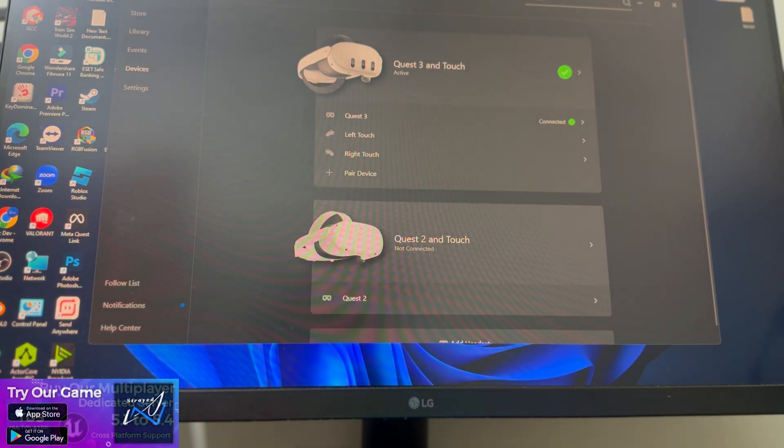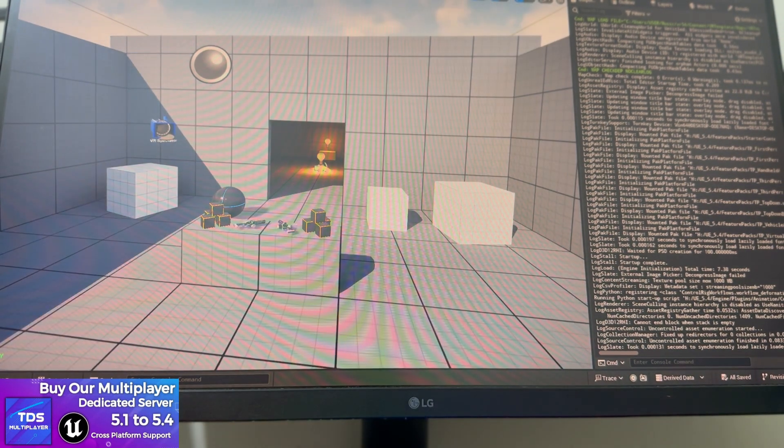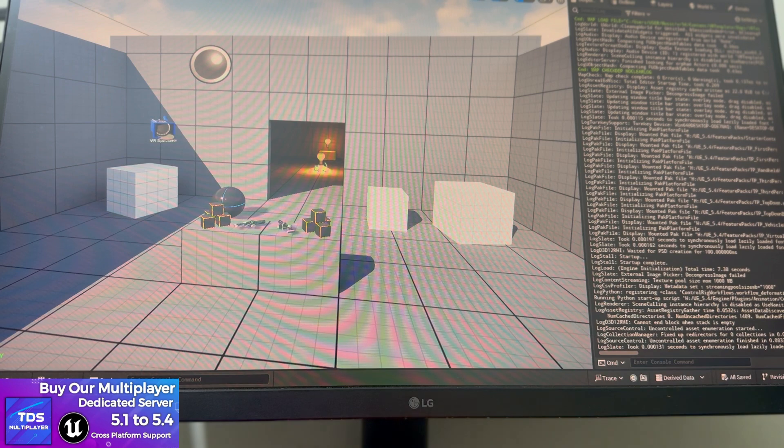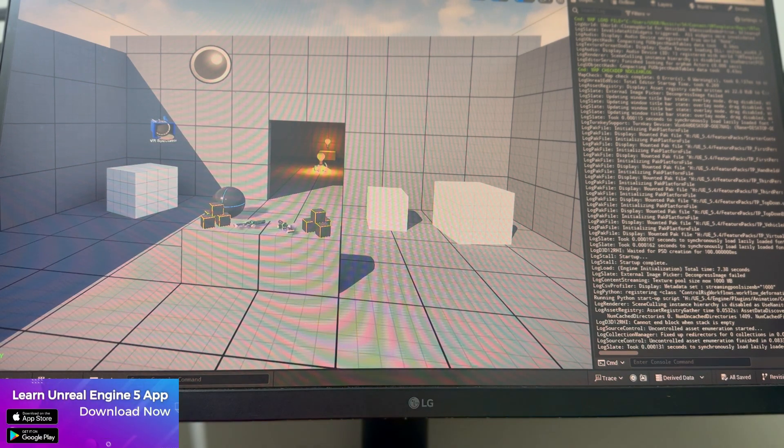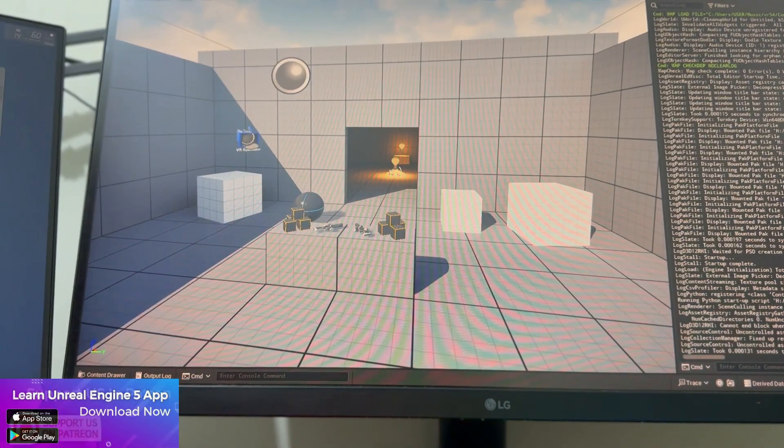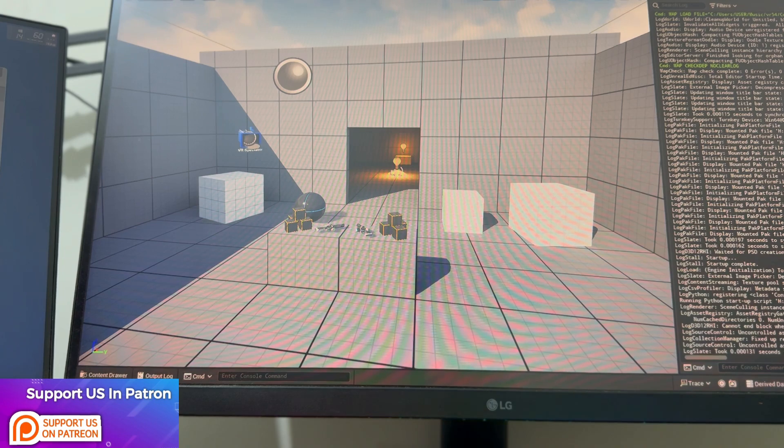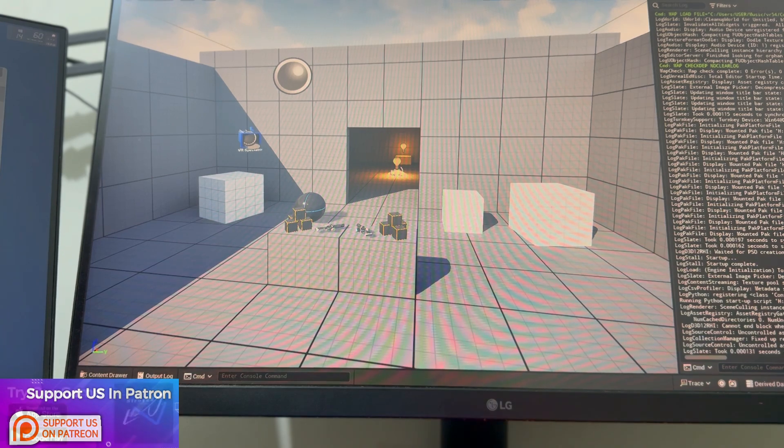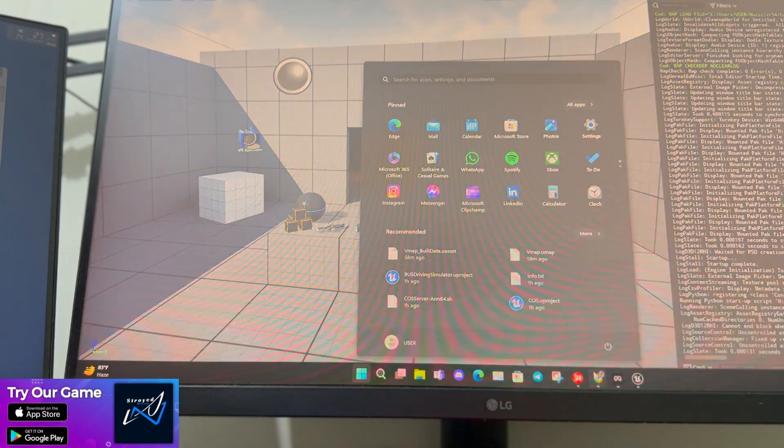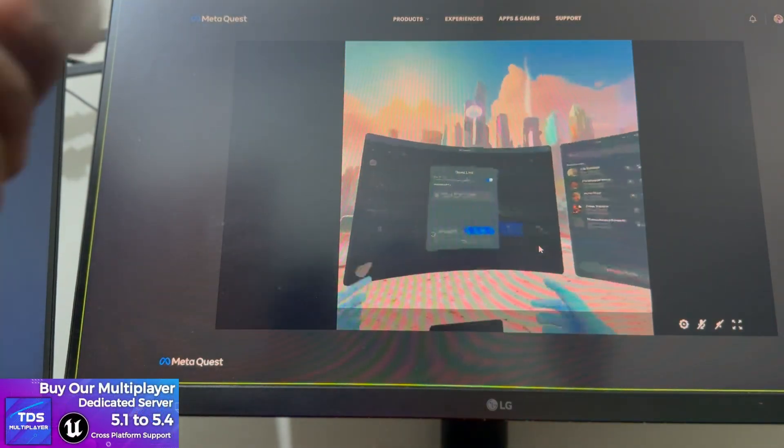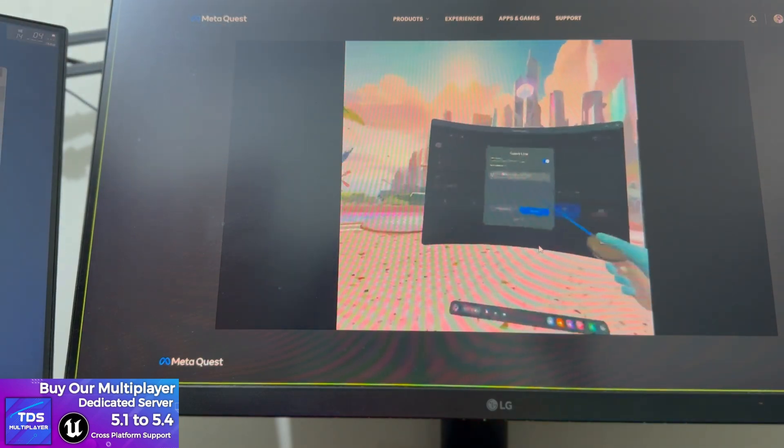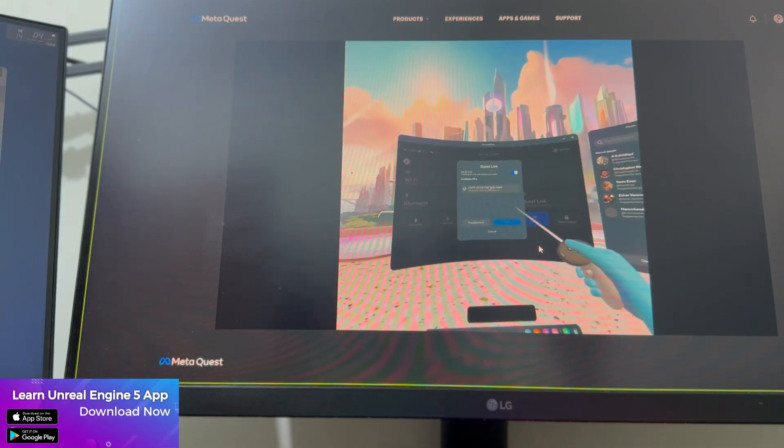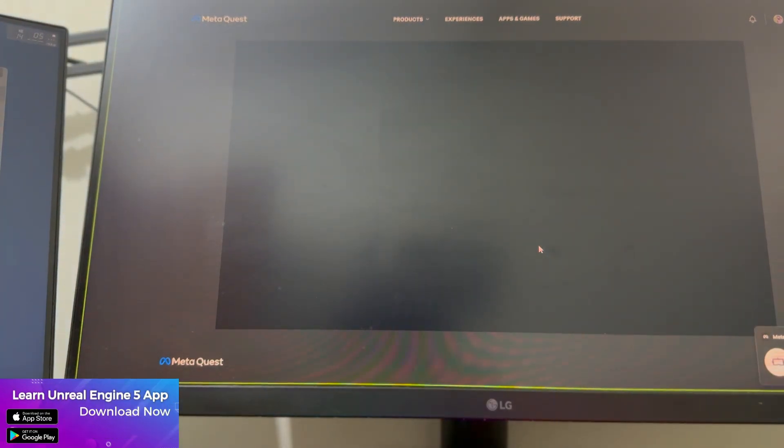Let me put my headset back. You can see what I'm seeing right now. You can choose your desktop and click on launch.